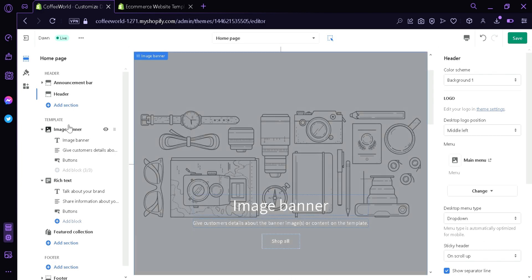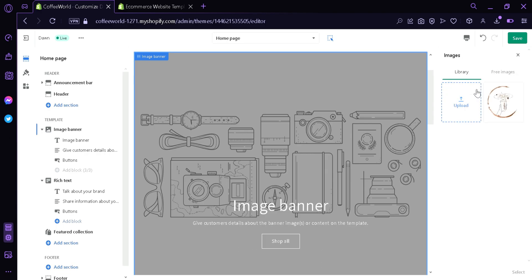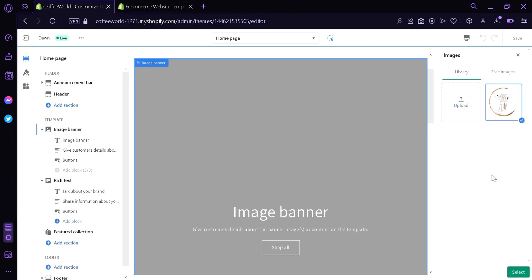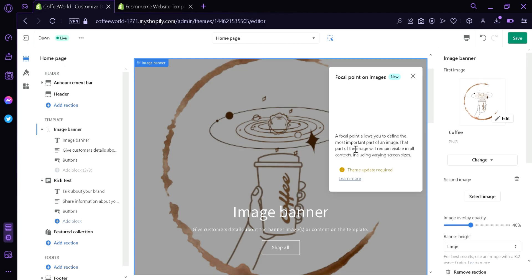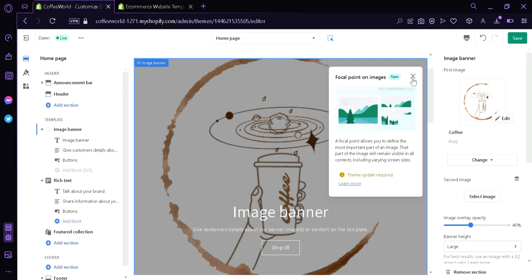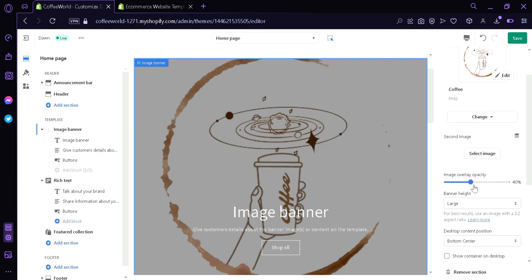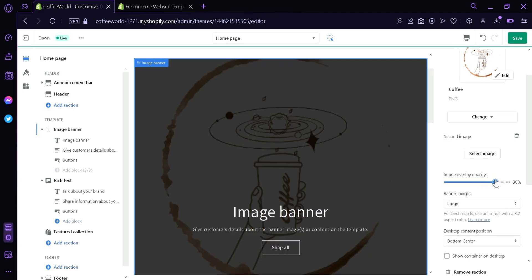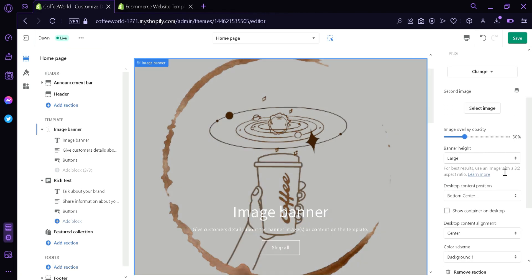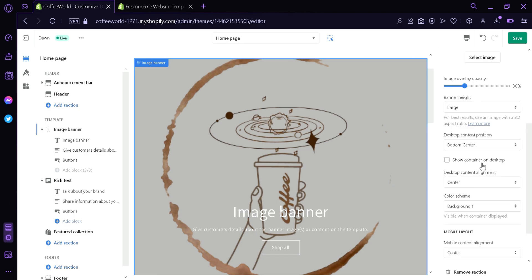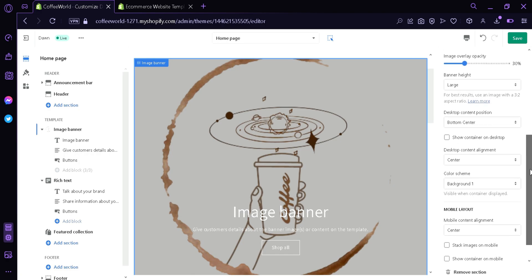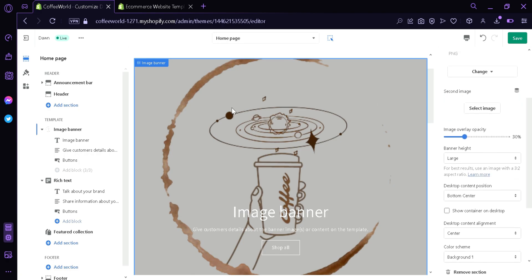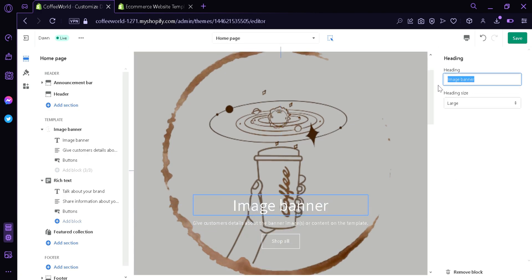Now over here in the template we can see this button image banner. This image banner is this thing that we can see here. You can select an image that you want it to display. We're going to pick the logo again. Click select. You can add another image if you want. You can change the image overlay opacity. We can increase it which makes it darker, we can lessen it which makes it lighter. You can also change the banner height, desktop content position if you want to show container on the desktop, the desktop content alignment, color scheme, and mobile layout. Now we're going to click the text image banner. We can change this text by clicking over here and we can change it to Coffee World.